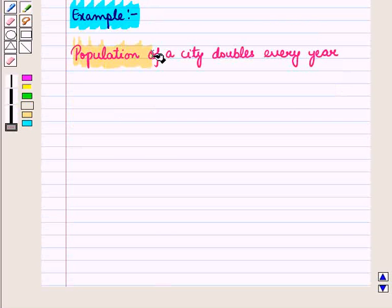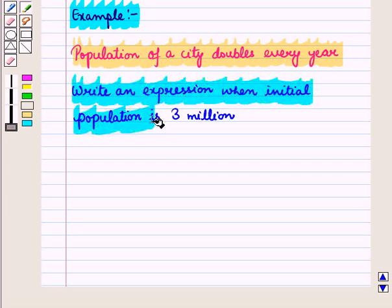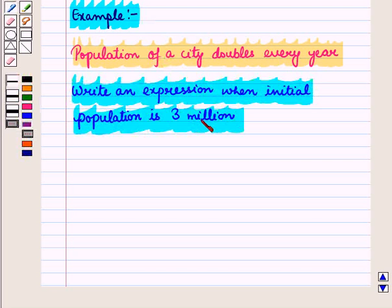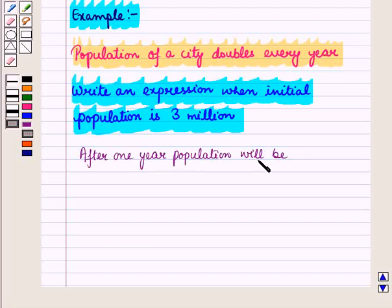Suppose the population of a city doubles every year. We have to write an expression when the initial population is 3 million. Since the population doubles every year, after one year the population will be 2 into 3 million.